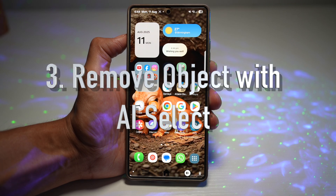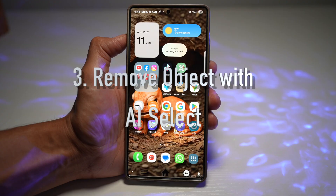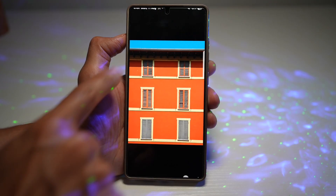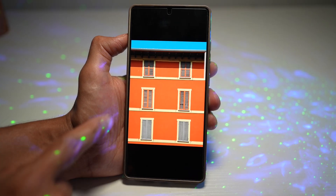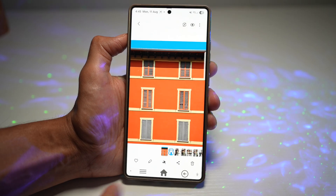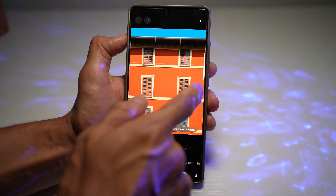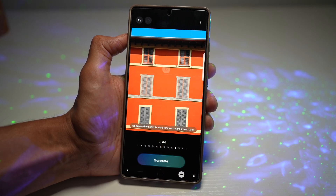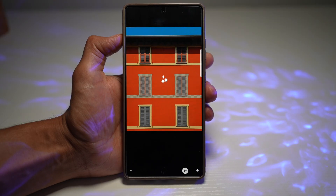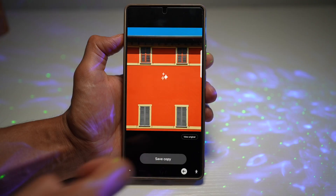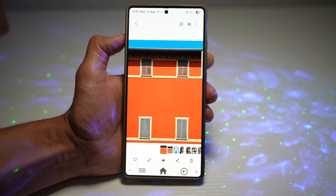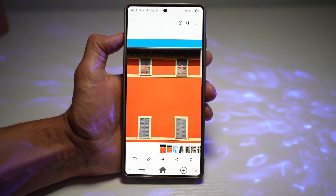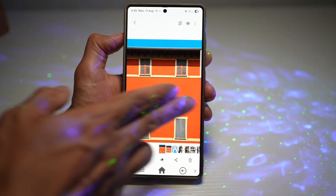The third feature is removing objects with AI select. If a photo was accidentally photo-bombed, AI select can intelligently remove unwanted people, objects, or distractions and seamlessly fill in the background. Here I have an image of a red building with windows — I want to remove the middle row of windows. Using Galaxy AI, I tap the icon, select those windows, tap erase, then tap generate. As you can see, the middle row of windows has been removed. I can press save — this is before and this is after. It's like having Photoshop in your pocket: cleaner, more professional-looking pictures done in about 10 seconds.